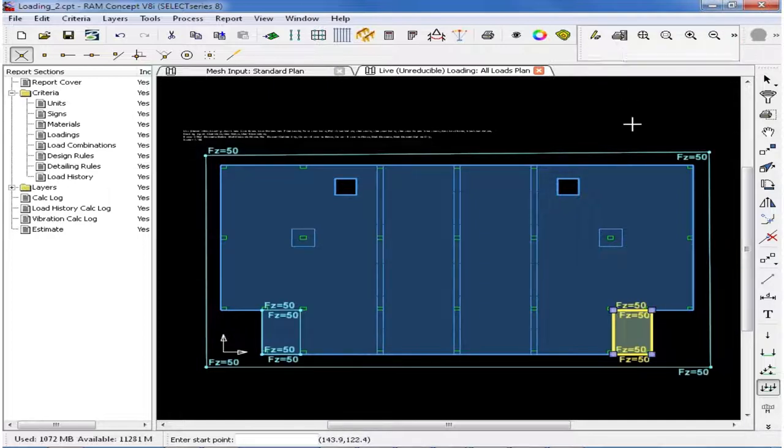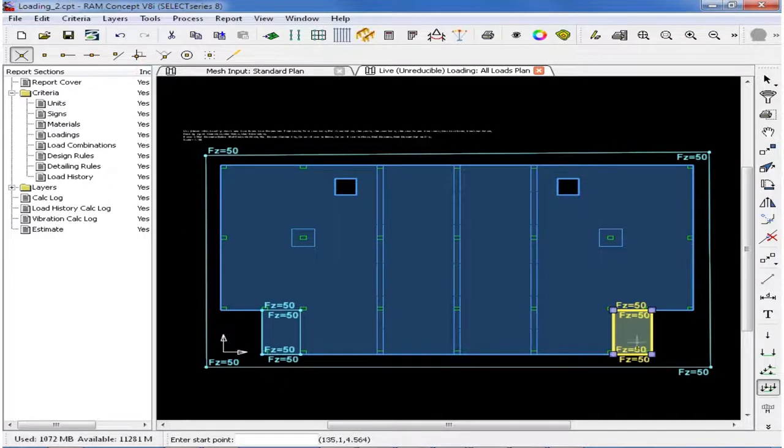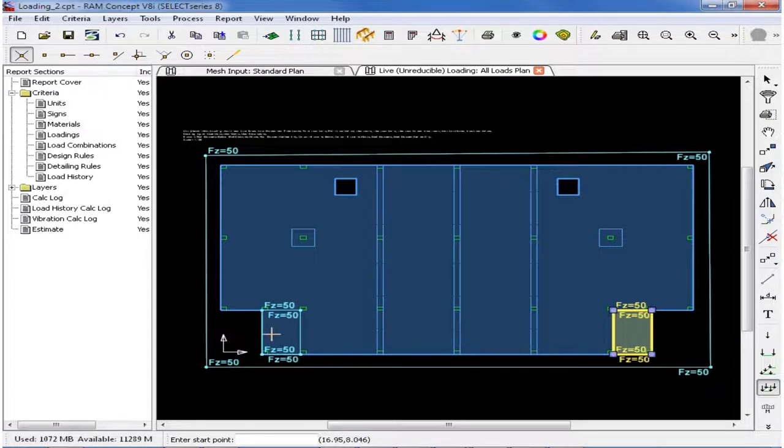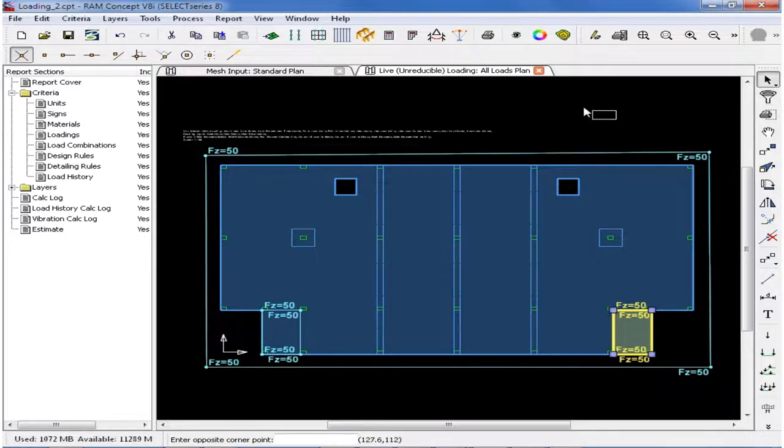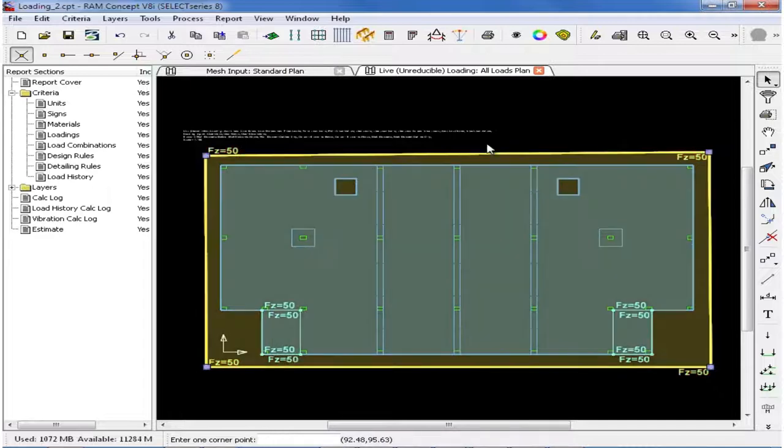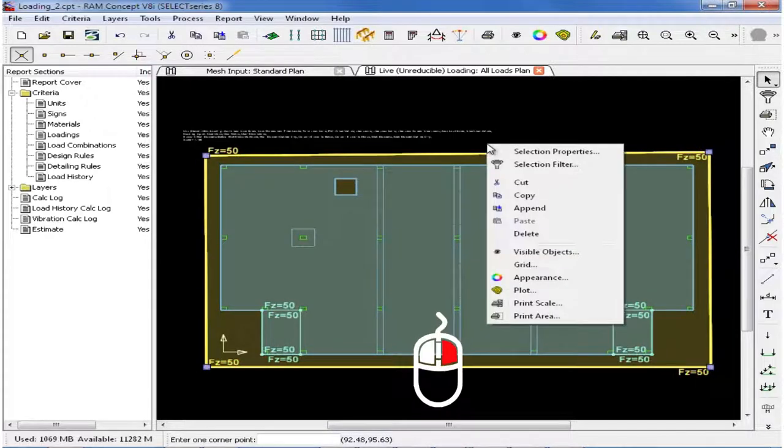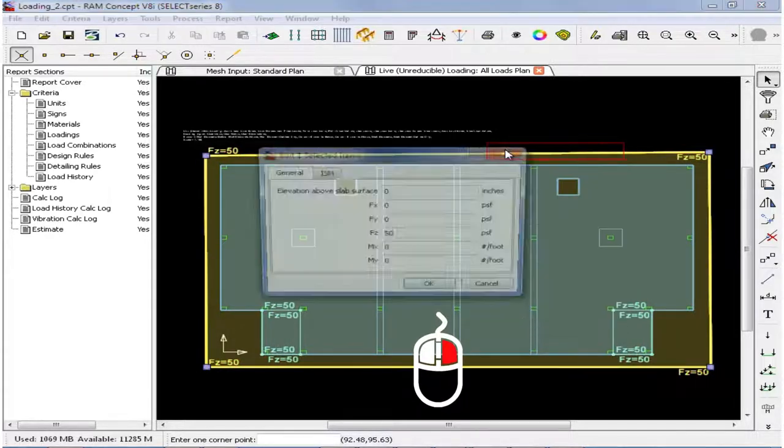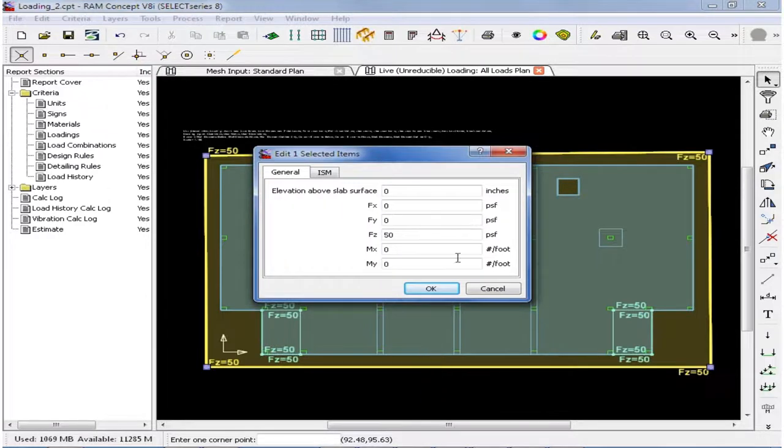Now for this model, the majority of this slab has 50 PSF live load on it, and these small areas would have 100 PSF live load. After you create any of the loadings on your model, you can also modify the magnitudes if you wish. To do that, you can select your loading and then right-click to say Selection Properties. This will allow you to modify any of the parameters, including the load magnitude.